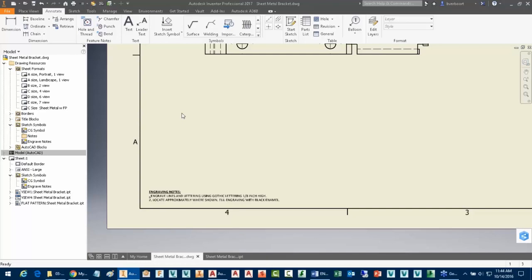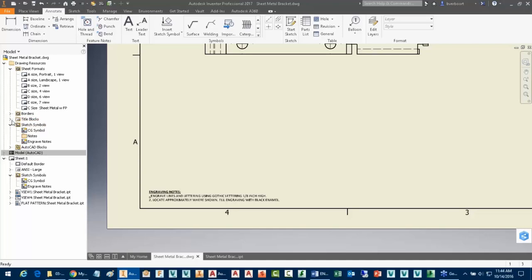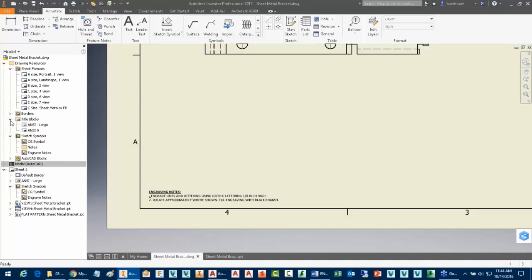Hopefully that gives you a good sense of what maybe some of these utility type functions are that are here in the drawing resources area. I mentioned there's a resource that allows us to also do things like we can modify borders and title blocks here as well.